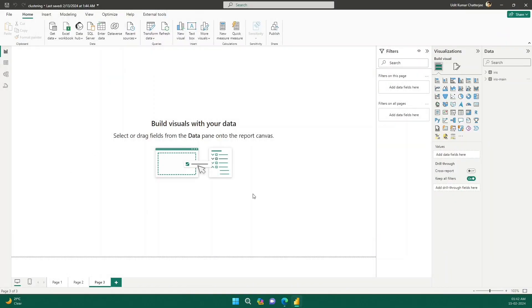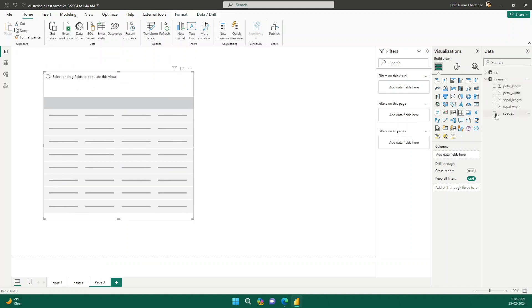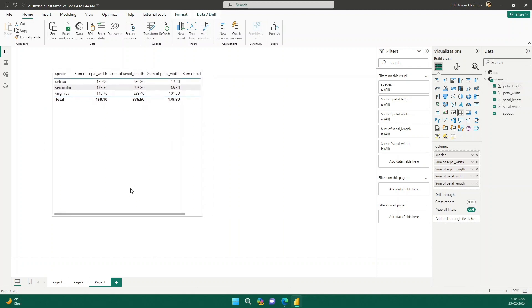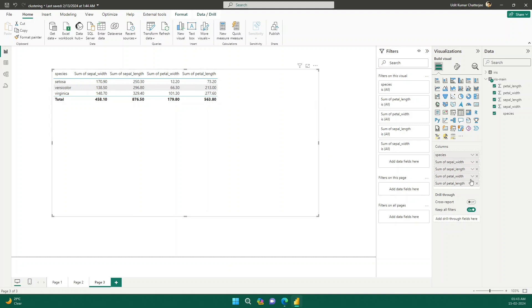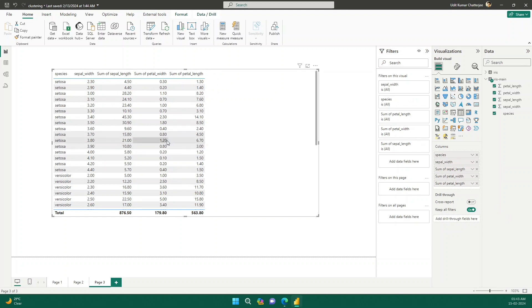The data is now loaded and we can see our table. Let's create a table visualization where we put in all the columns we have. Now you see the problem — we have so many rows of data but Power BI summed all the sepal length, sepal width, petal length, and petal width values, giving us just three rows because there is no identifier or unique identifier column for each row. We can set it to 'Don't Summarize' to get entire rows of data, but we are still missing an index column.